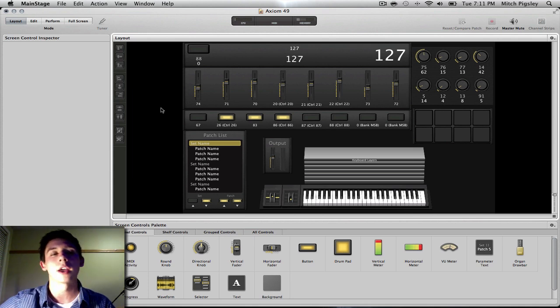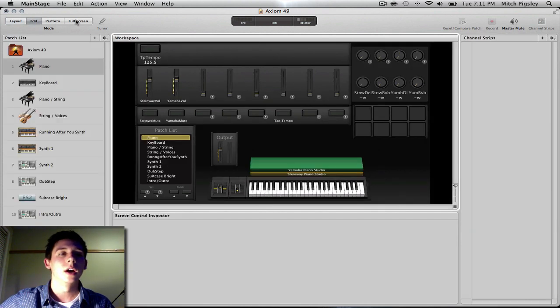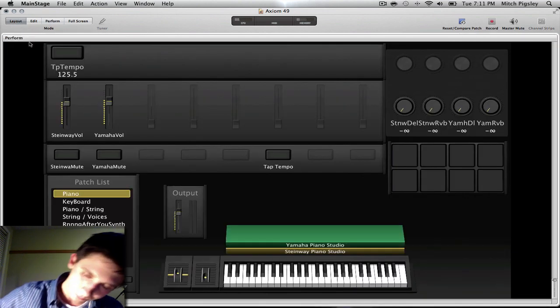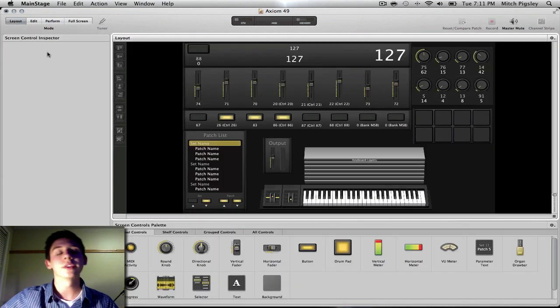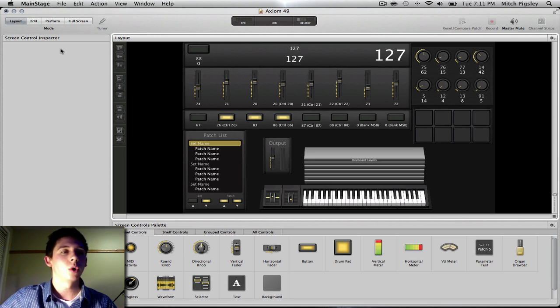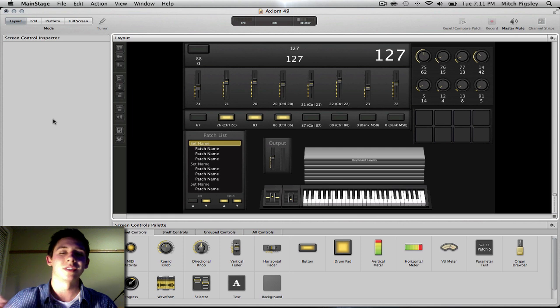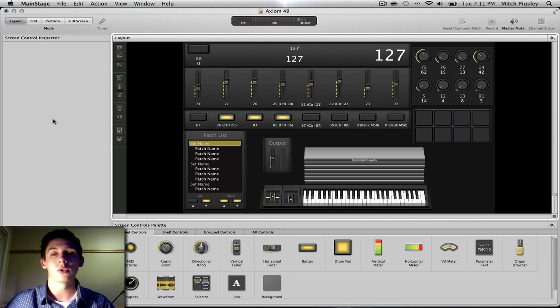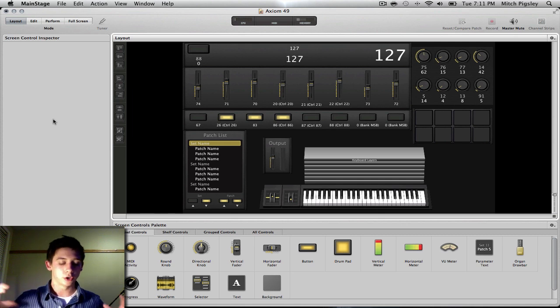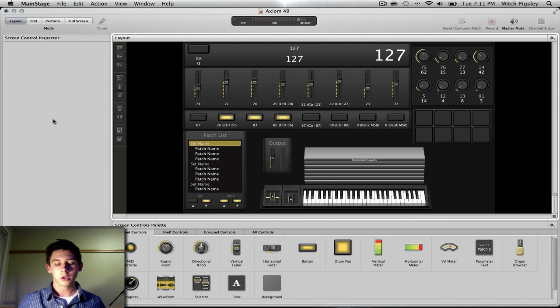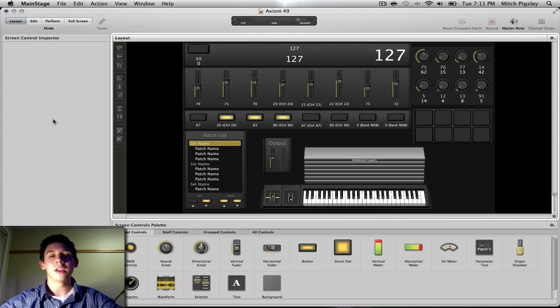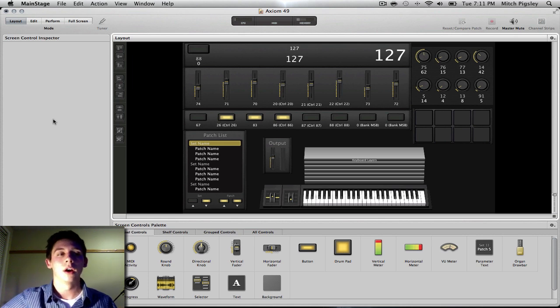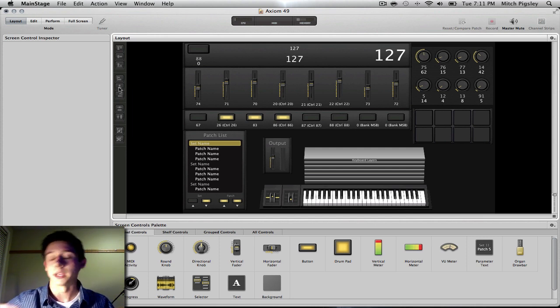And by basics, I want to talk about the different modes in MainStage. So let's start from left and go to right, because that seems logical. We are looking at the layout view, and basically, what I want to ingrain in your heads is that layout view is for creating what your controller actually is in front of you. So what your controller is in front of you, you want to put that onto the layout that you want to see when you are performing.